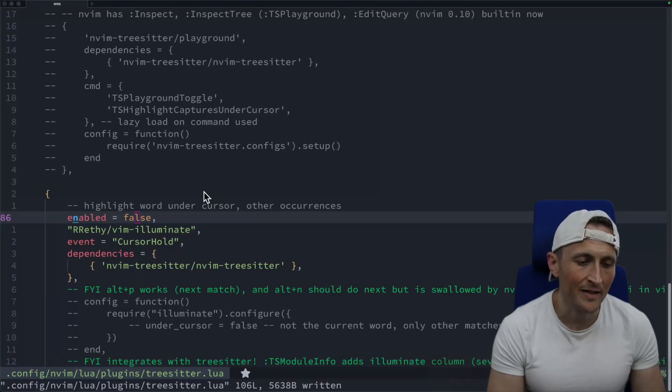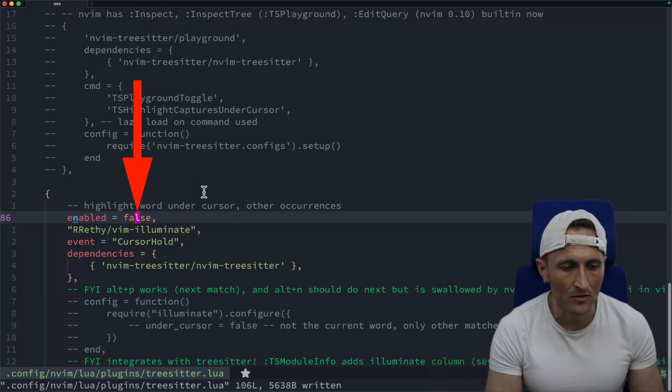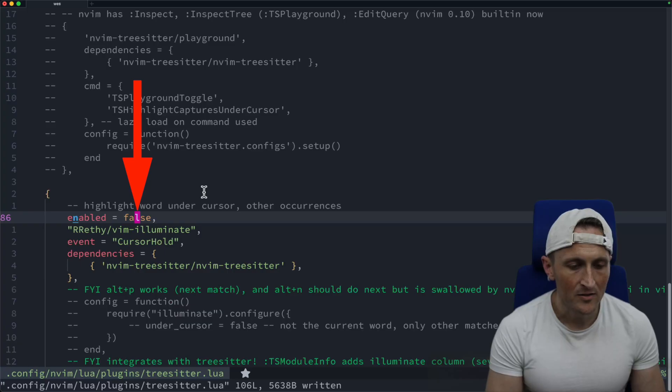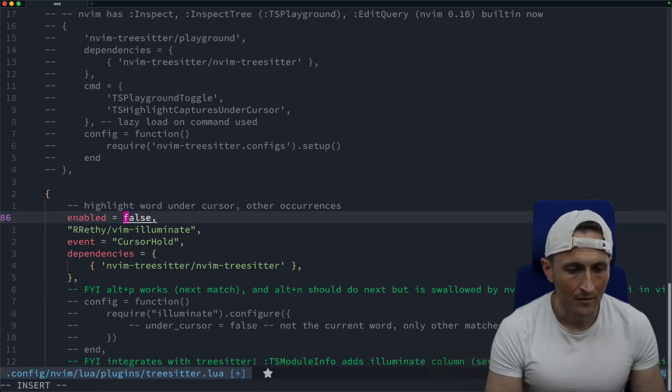All right, for this next plugin here, you can see I've got my cursor on the word false right now. So keep in mind what that looks like.